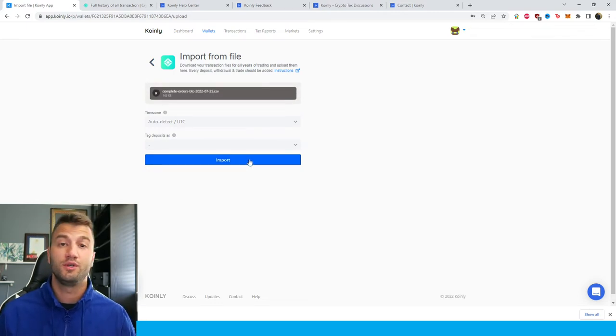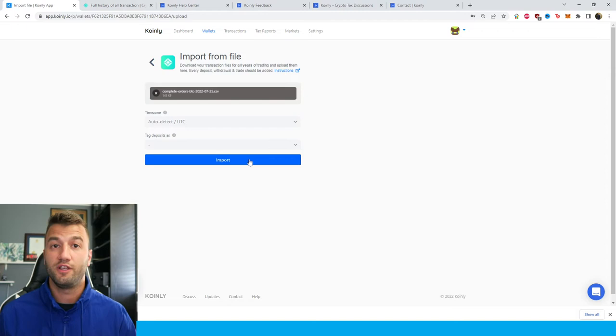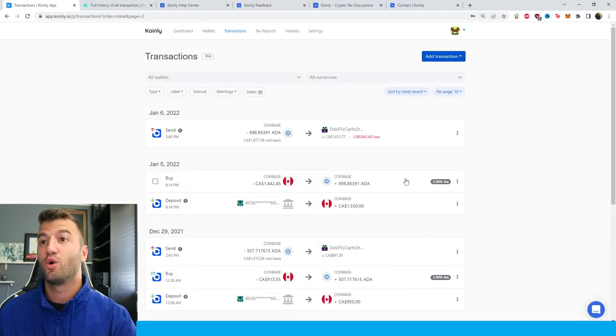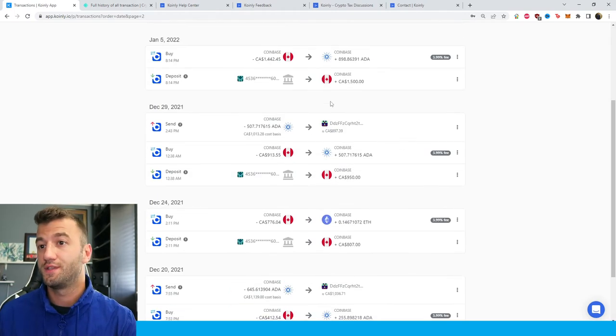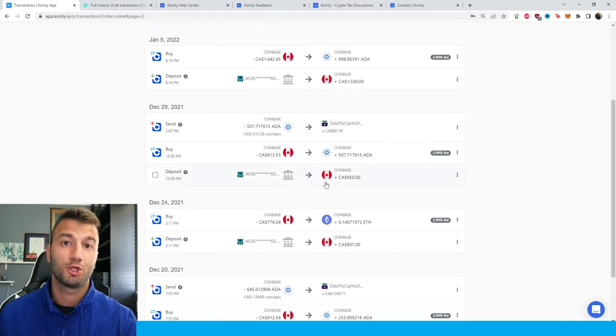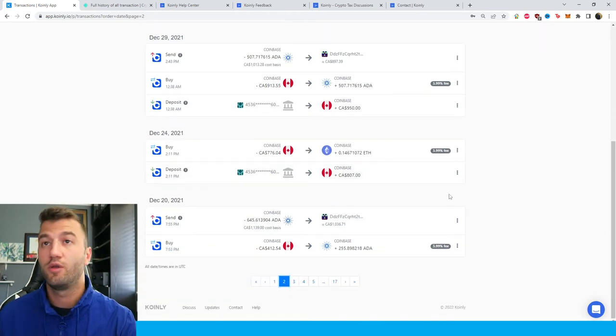You have two different routes you can use. Feel free to use the CSV or the API. Once you're done importing your data, you can head over into the transactions area and see your crypto activity. Make sure everything is sitting right with you.